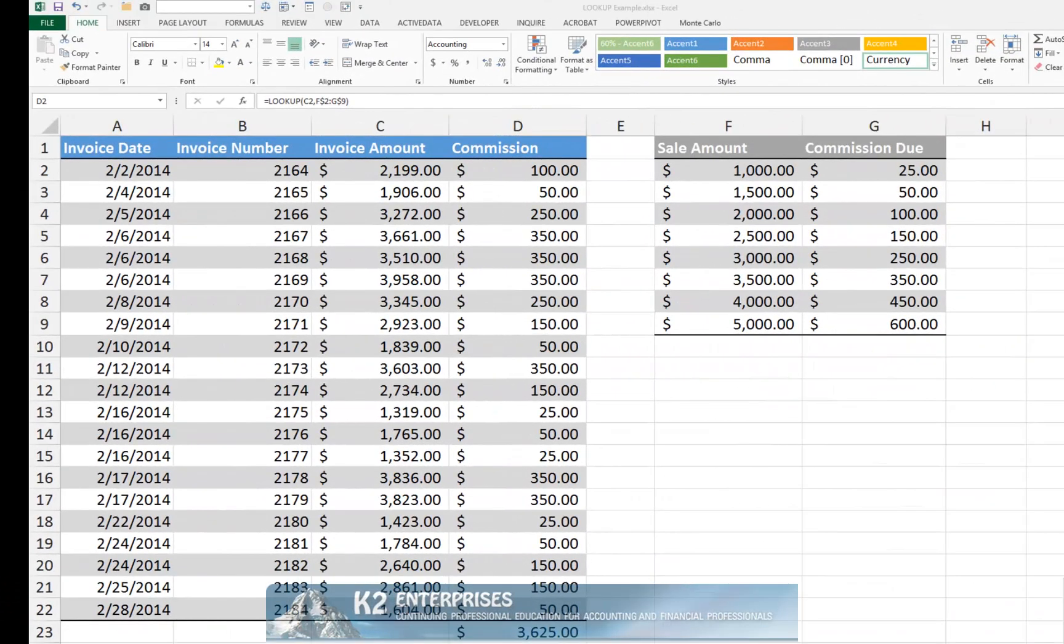Many professionals use Excel's VLOOKUP and HLOOKUP functions frequently to match data criteria and extract values based on those criteria. Sometimes lost in the shuffle, though, is Excel's LOOKUP function.